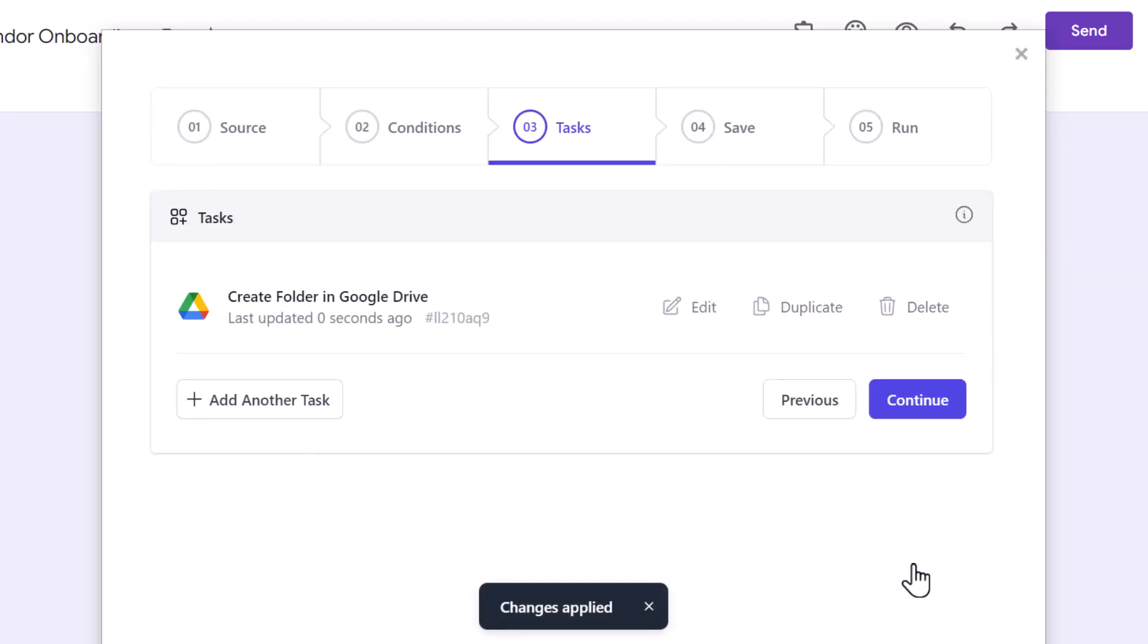To recap this step, we've added a task to create a new folder in Google Drive as soon as a vendor submits the Google form. The folder will also be shared with the vendor through Google Drive. Now, let's continue.